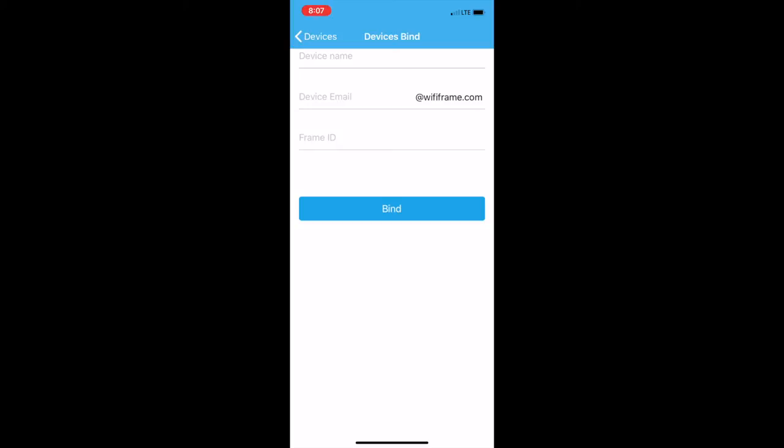You'll put in a device email, which will be a custom one you make. So put johnappleseed.wififrame.com or something like that. And then your frame has a unique code. It will tell in the manual. And you'll want to put that right here. Then you'll say Bind, and it'll say Bind Successful.